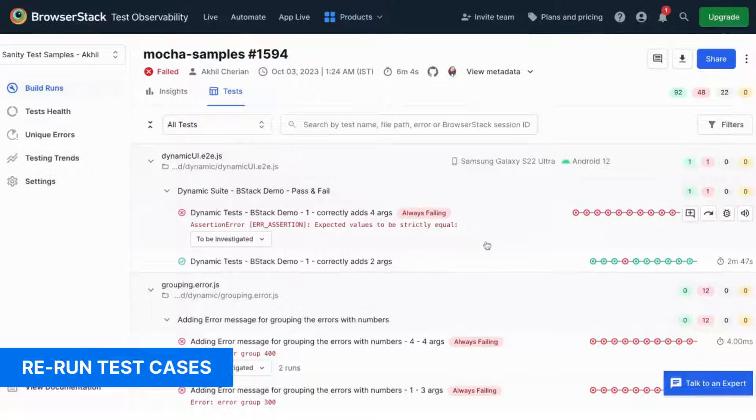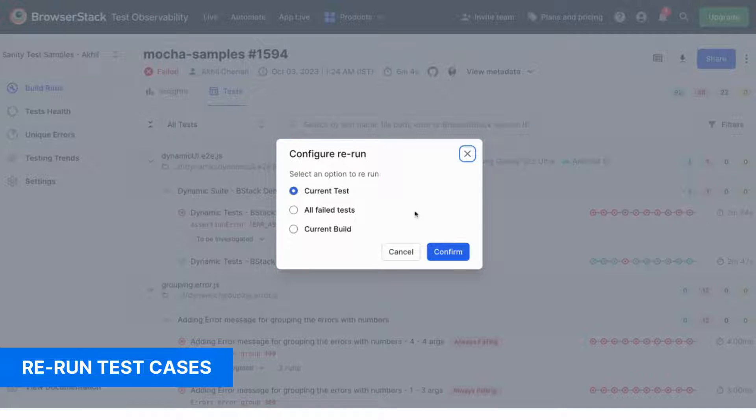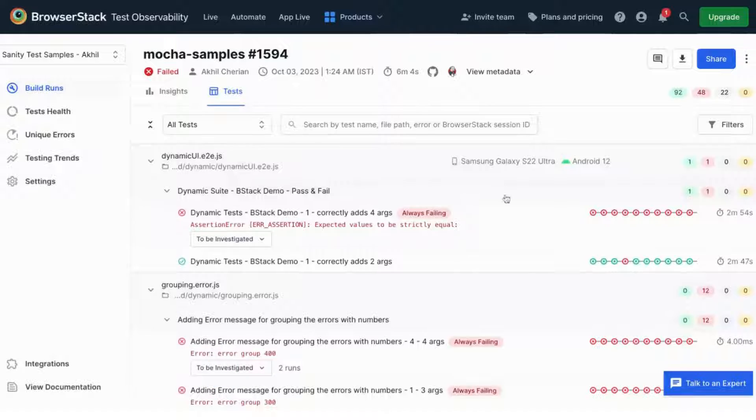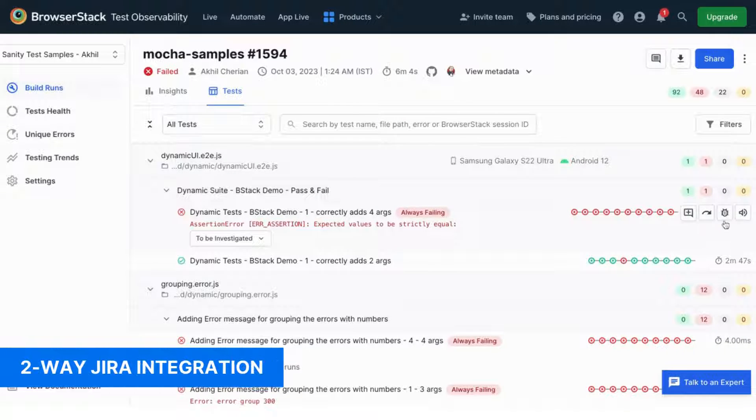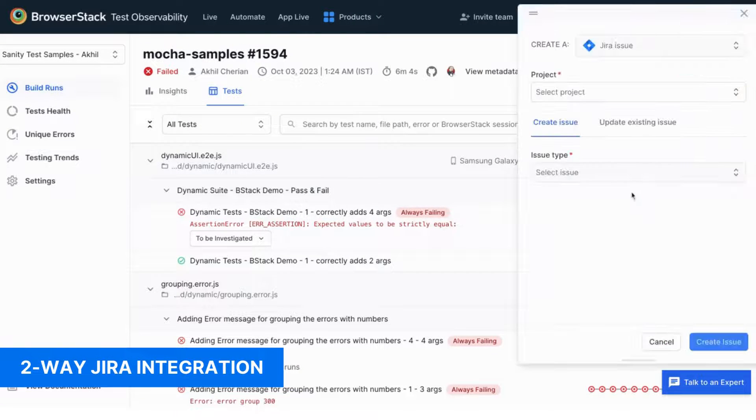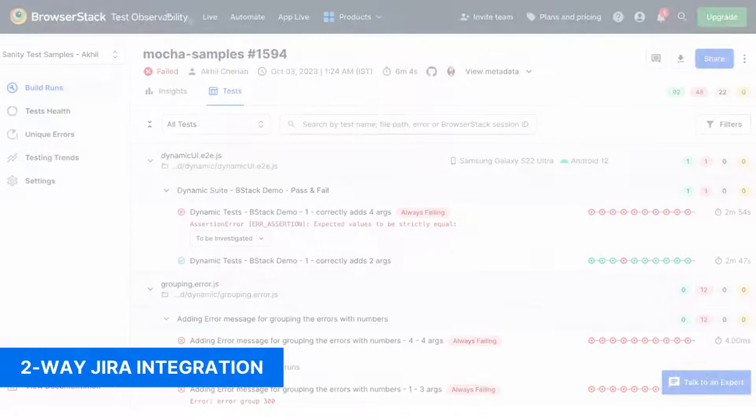You can even rerun a test case or build directly from here, or file a JIRA ticket, which automatically populates bug reports with rich metadata.